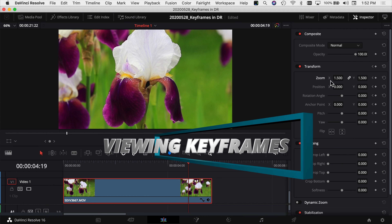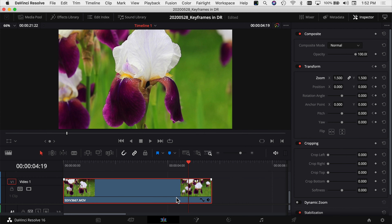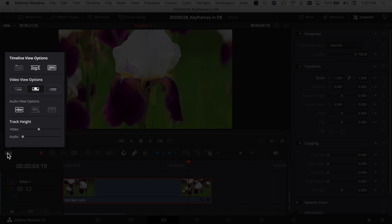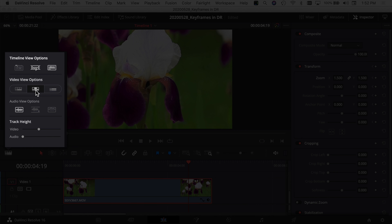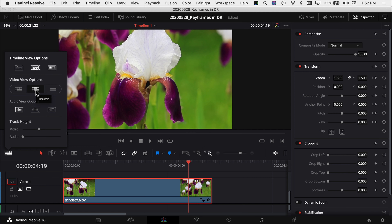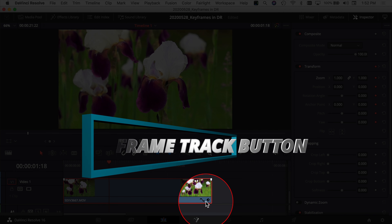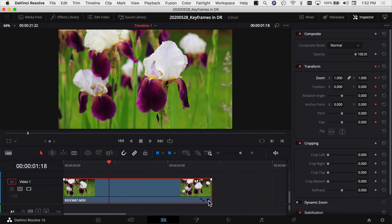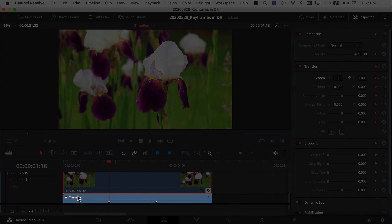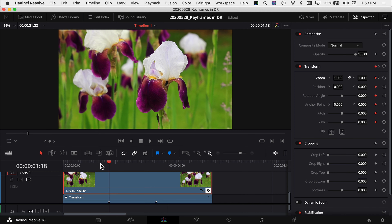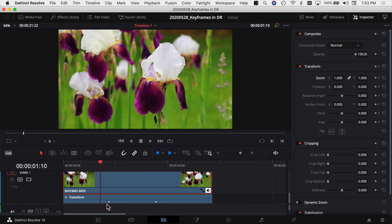So I can see the zoom, but where are my keyframes and how do I adjust them? Make sure your timeline view options are set to the middle option, which lets you see all your keyframes. You can also resize the video track. Once that's set, come back to your clip — you'll notice two icons on the bottom right-hand corner. Click the diamond icon and you'll see the Transform heading with each keyframe point we added in the inspector.